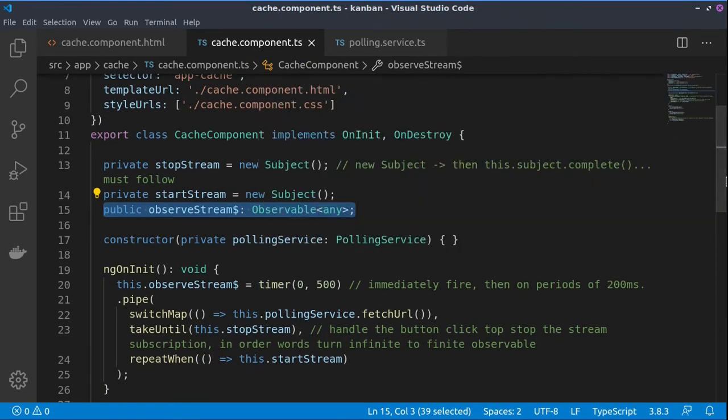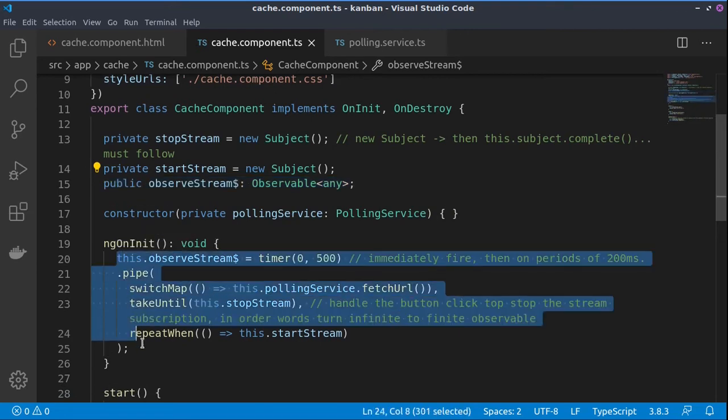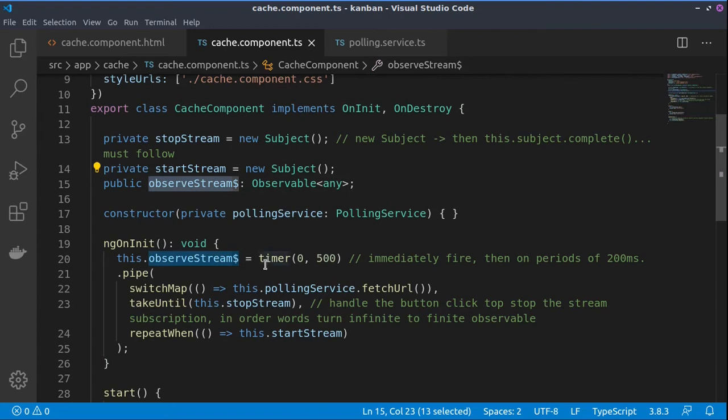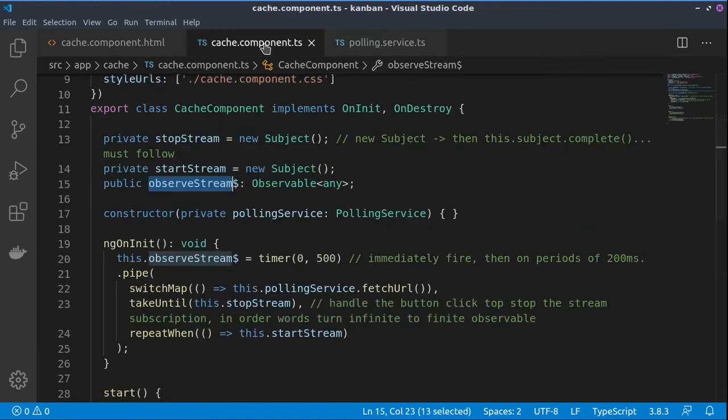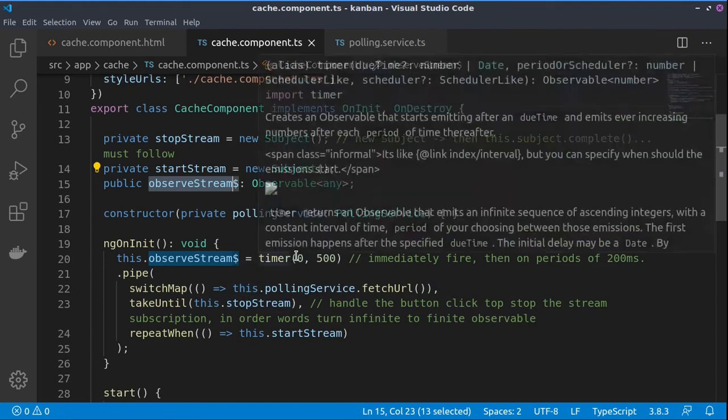Basically, while we are wiring up the component in its ngOnInit hook, we use this observable in order to repeatedly call our service. So basically we are calling this service and its back-end. We do this using this timer RxJS operator, so we start immediately and then every half second we call the polling service.